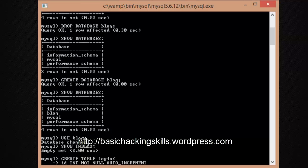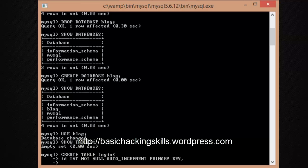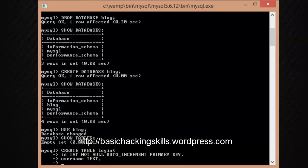We also want it to be a 'PRIMARY KEY' because it must be unique. Put a comma to indicate we've finished defining the first column, then move to the next line. The next column will be 'username' with data type 'TEXT'.